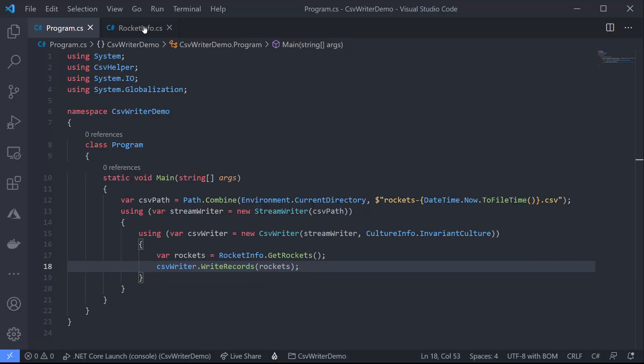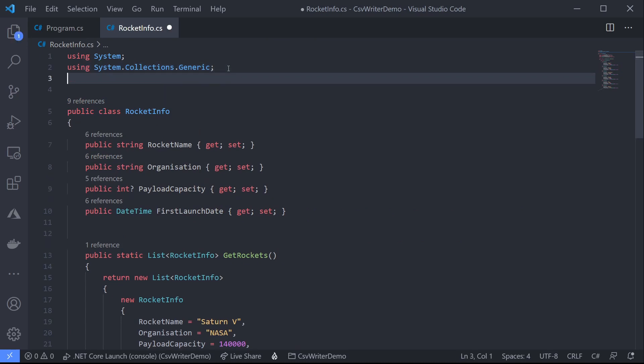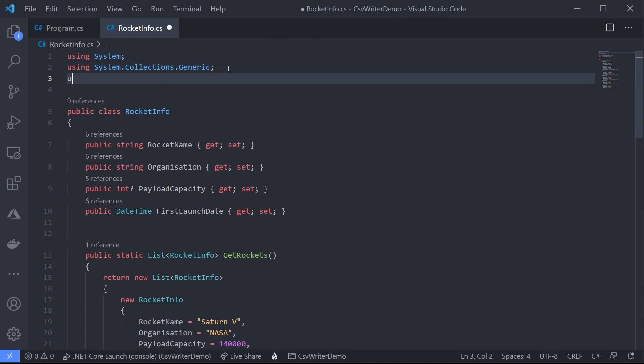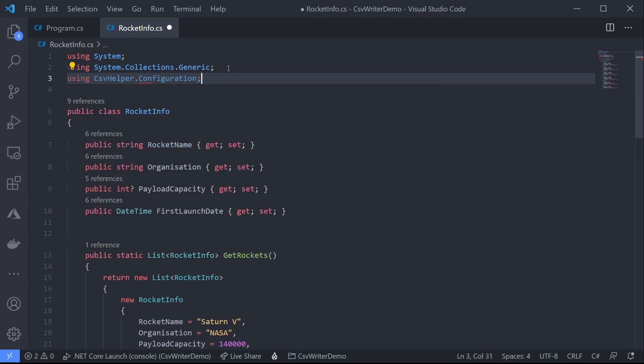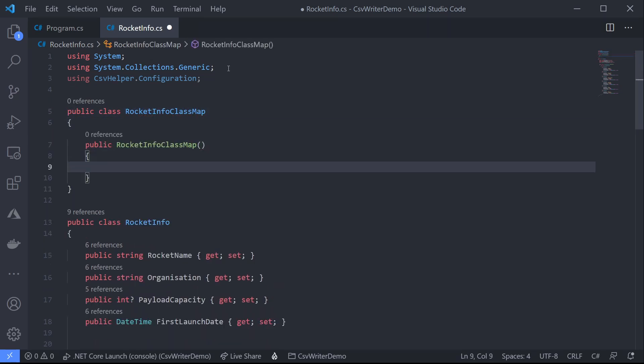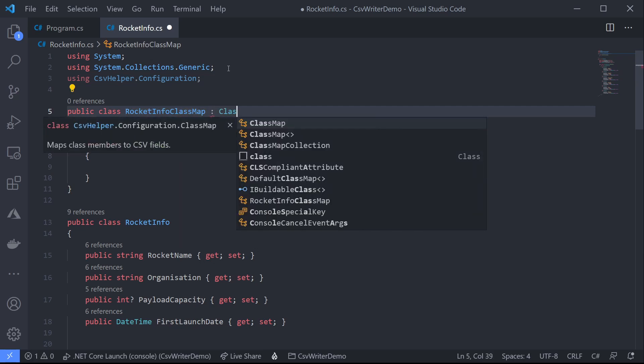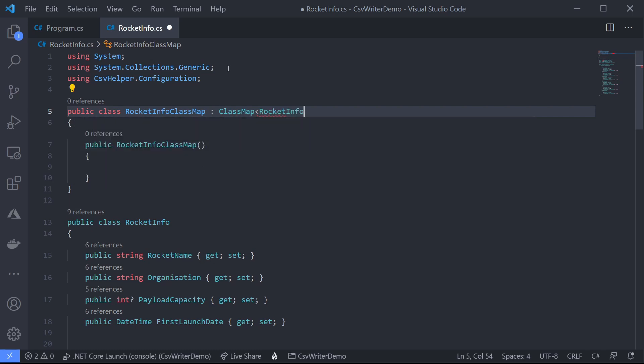To control our CSV column headers and column formatting CSV helper has a brilliant tool built in called the class map. Class map is just a way of telling CSV helper how to map C sharp properties to CSV columns. So to create one let's jump back into our rocket info file. So before we start we just need to add one more namespace and that's CSV helper dot configuration. And now we can go ahead and create a class which will map our properties for us. This class needs to inherit from CSV helper's class map base class. And we'll pass our rocket info in as a type argument.